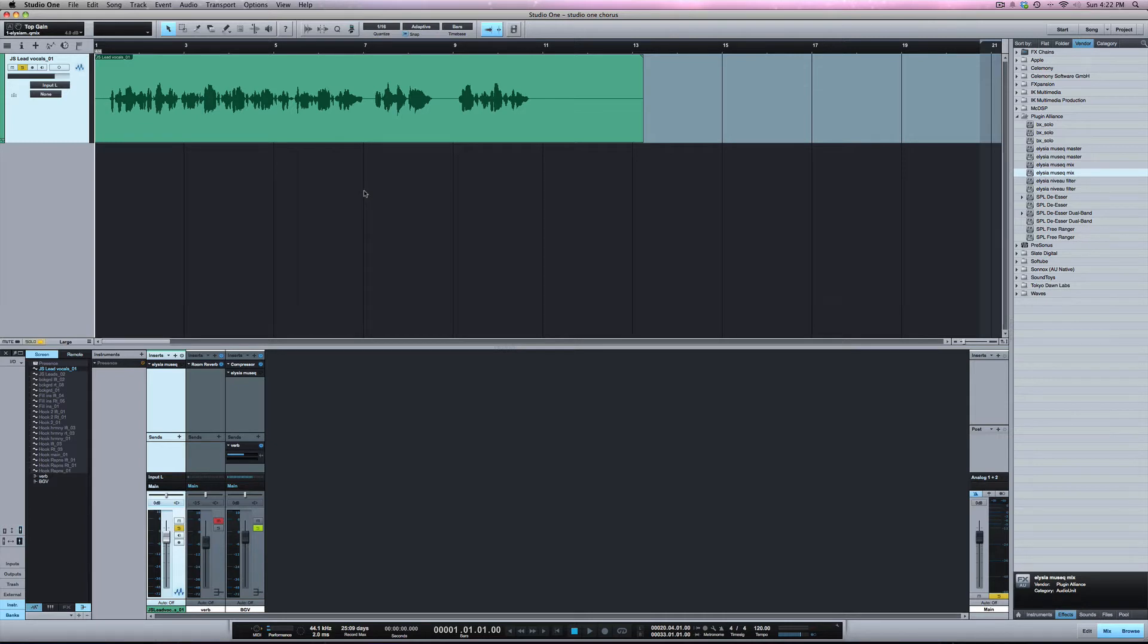With Track Transform I'm able to take my analog gear and use it on multiple tracks because I can put a compressor on one track, use Track Transform to bounce that to a new track, and then I can free that up to put that compressor on another track.